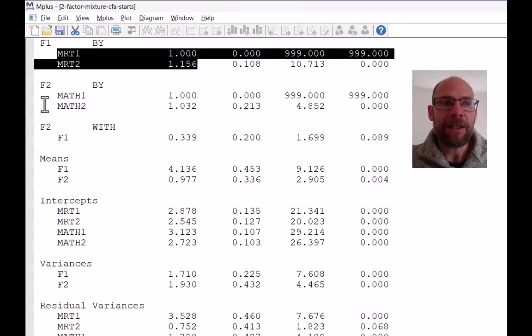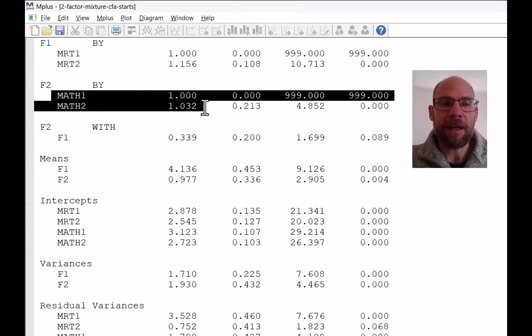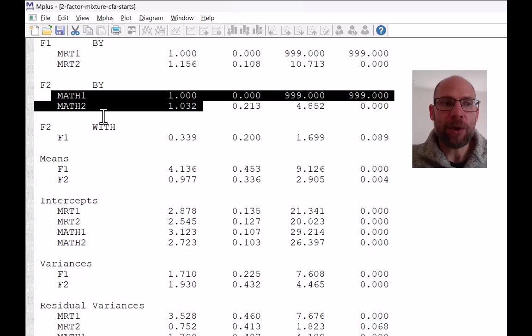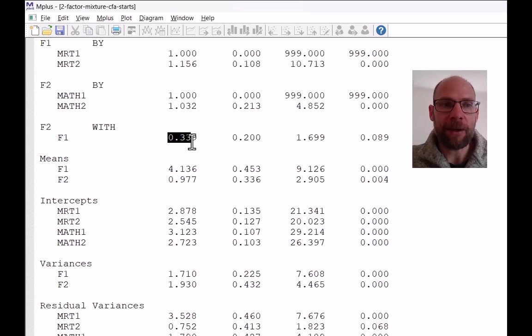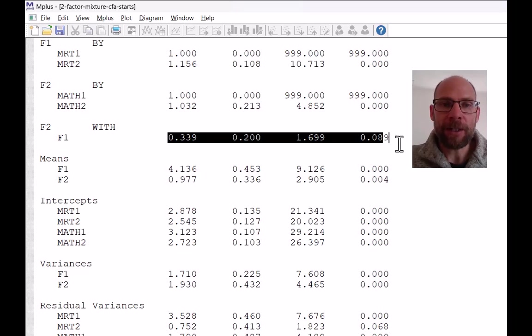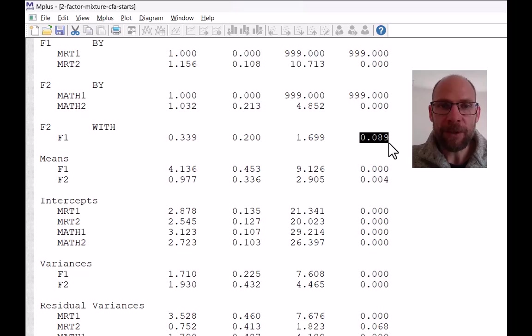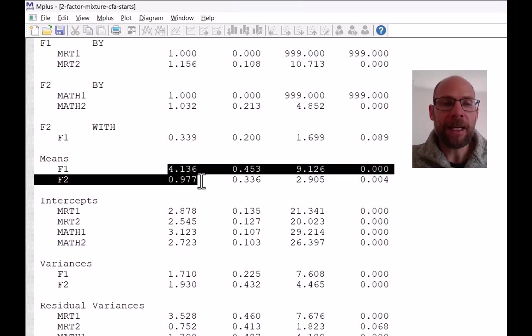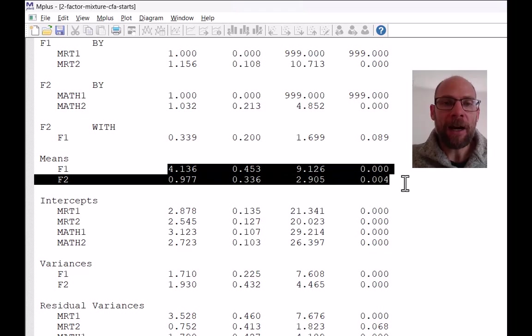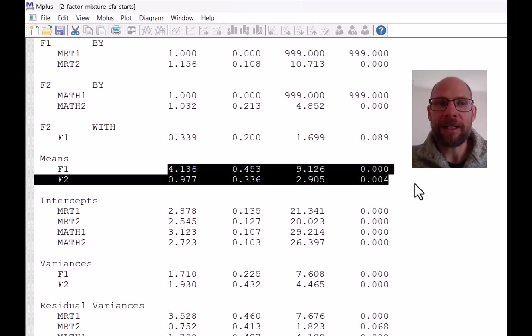And the indicators of the second test are math scores. So here we have a math factor and a spatial factor. You can see that their covariance is not statistically significant. You can see here the p-value is 0.089, so that's not statistically significant. And the means here are later on relevant when we compare them to class two.